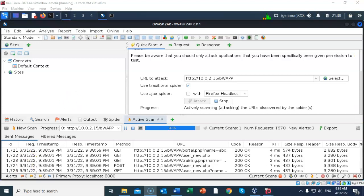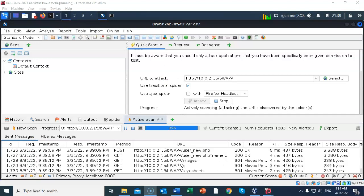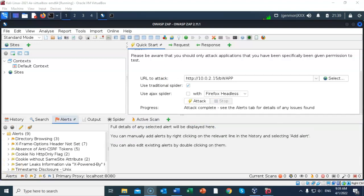In the bottom pane, a new tab named active scan is displayed. It shows the current scanning activities. When the scan has completed, the alerts tab becomes active. This tab lists the vulnerabilities found in the BWAP application.